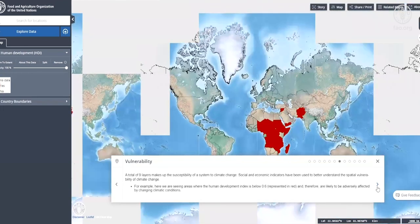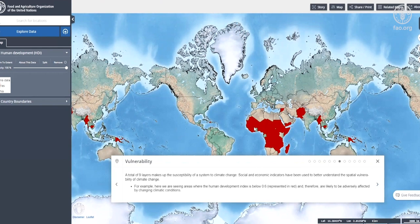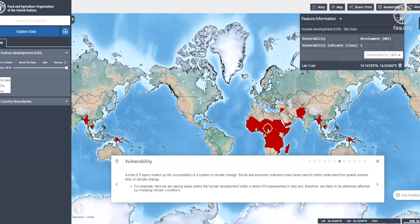Vulnerability. A total of nine layers make up the susceptibility of a system to climate change. Social and economic indicators have been used to better understand the spatial vulnerability to climate change. For example, here we are seeing areas where the human development index is below 0.6, represented in red, and therefore are likely to be adversely affected by changing climate conditions.